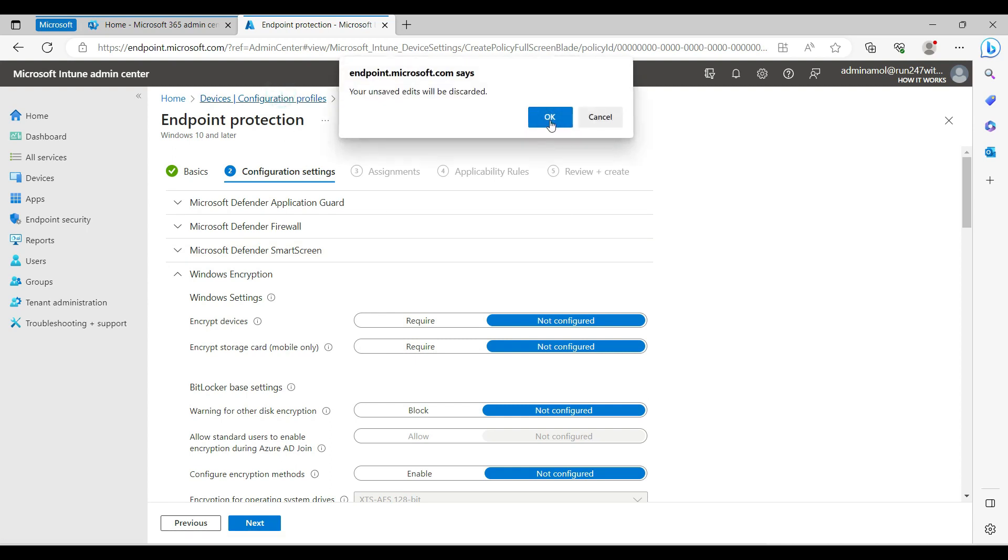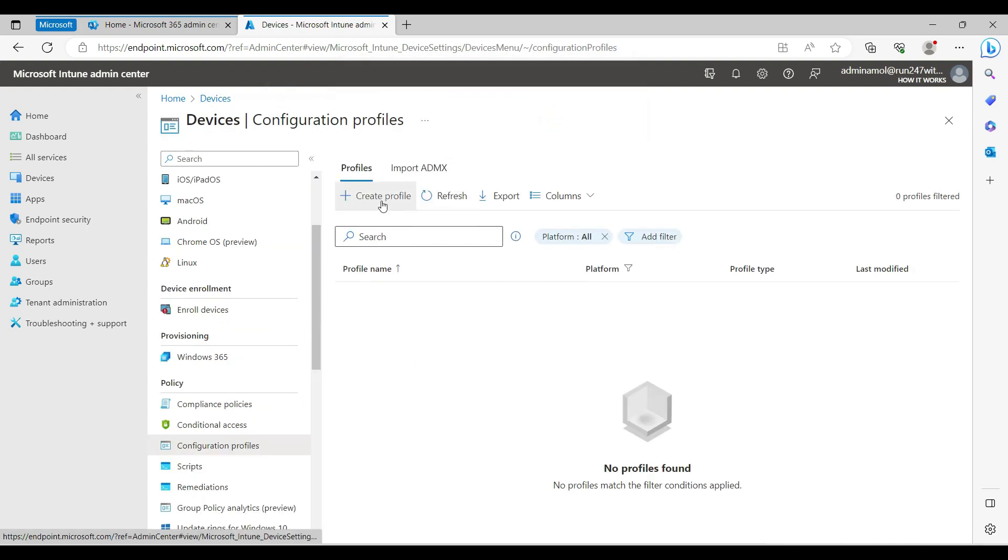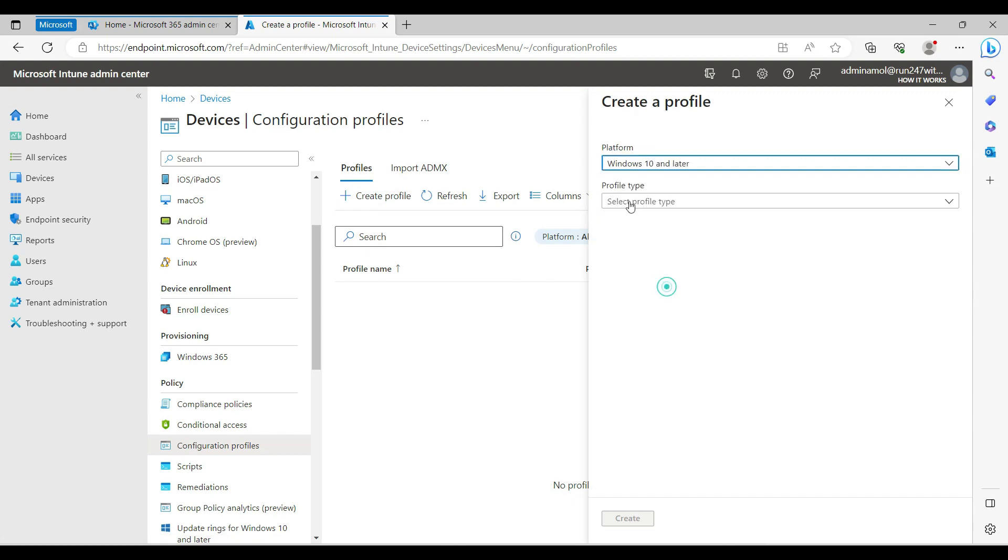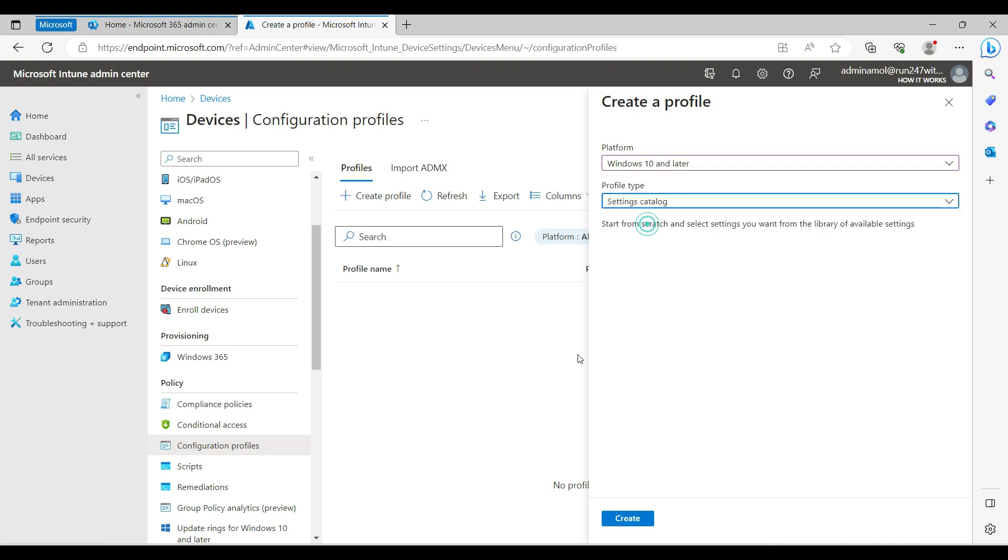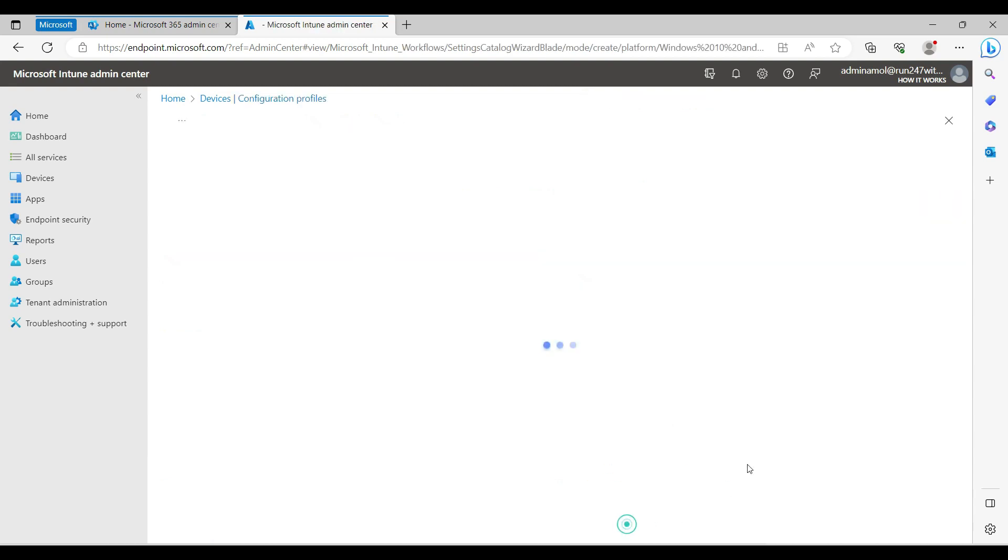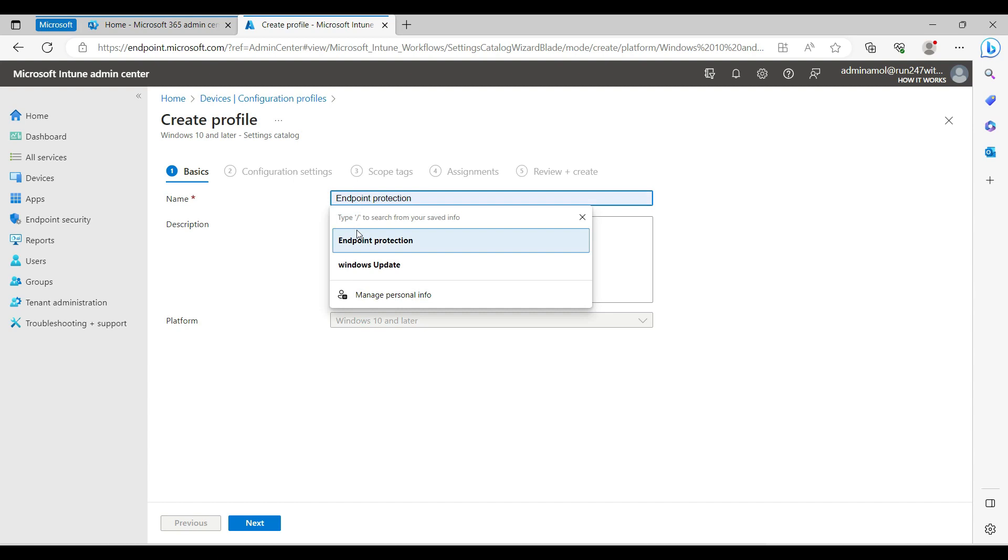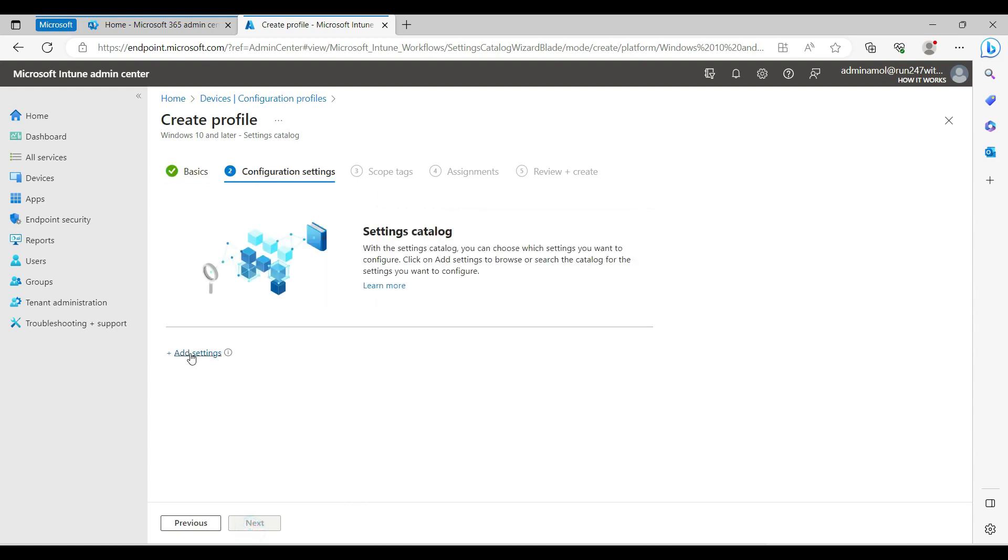There's another method - select Windows 10 and later, and this time I'm going to select profile type settings catalog. Same thing here, just name it endpoint protection for this demo.